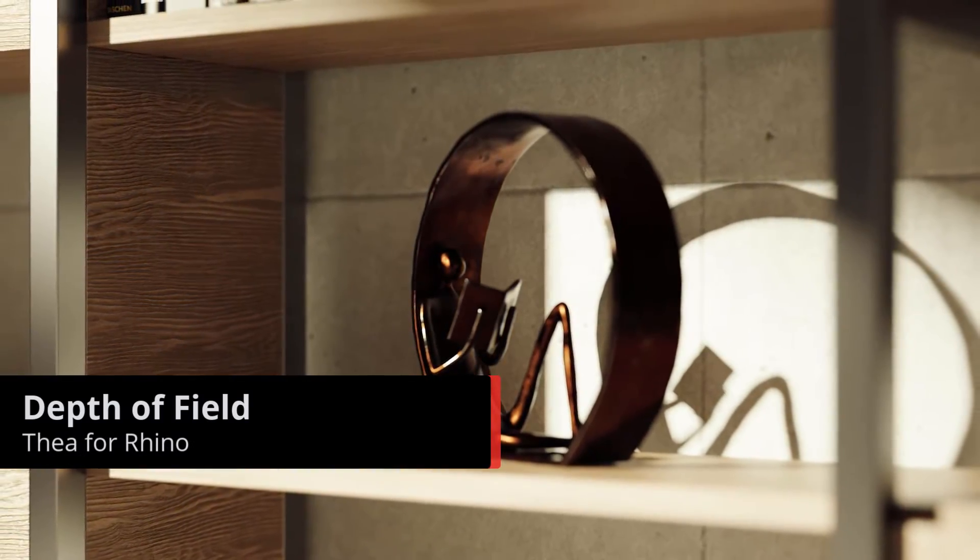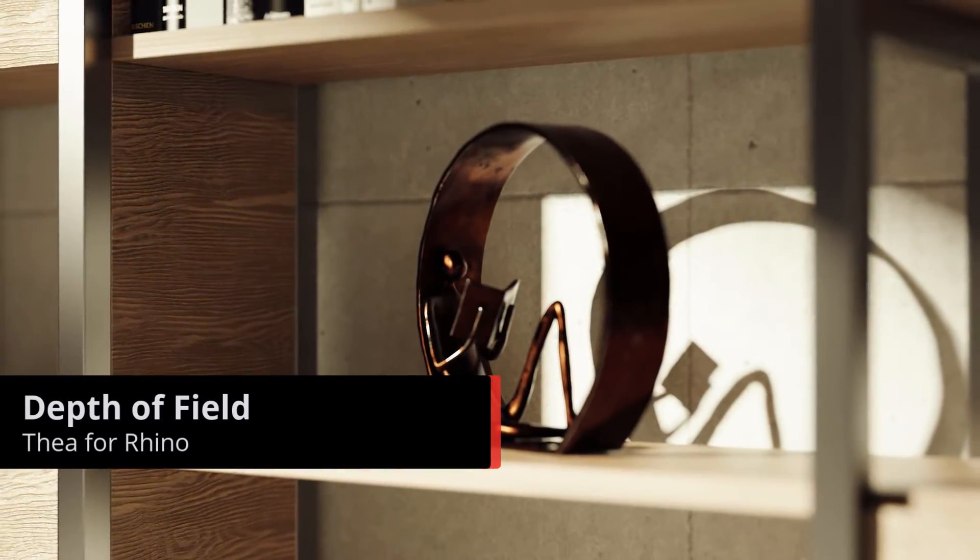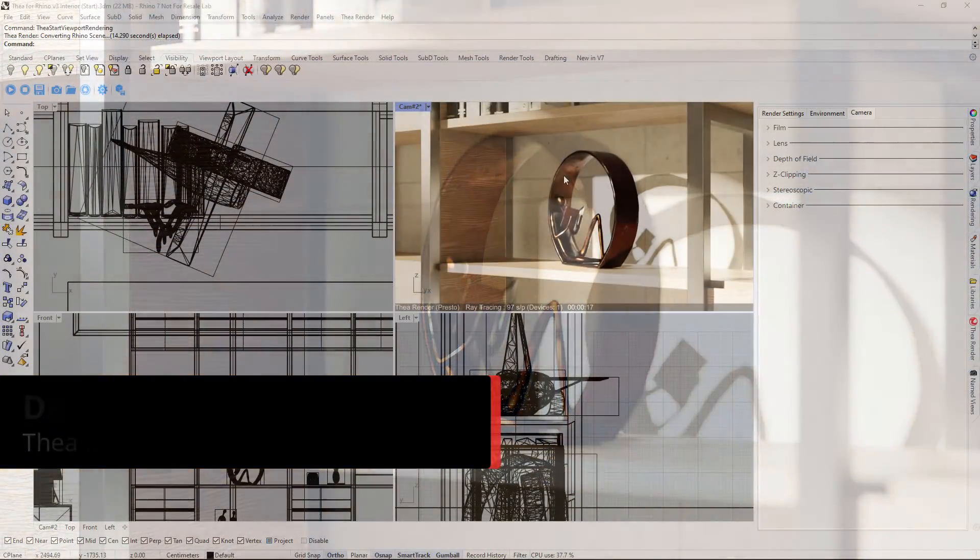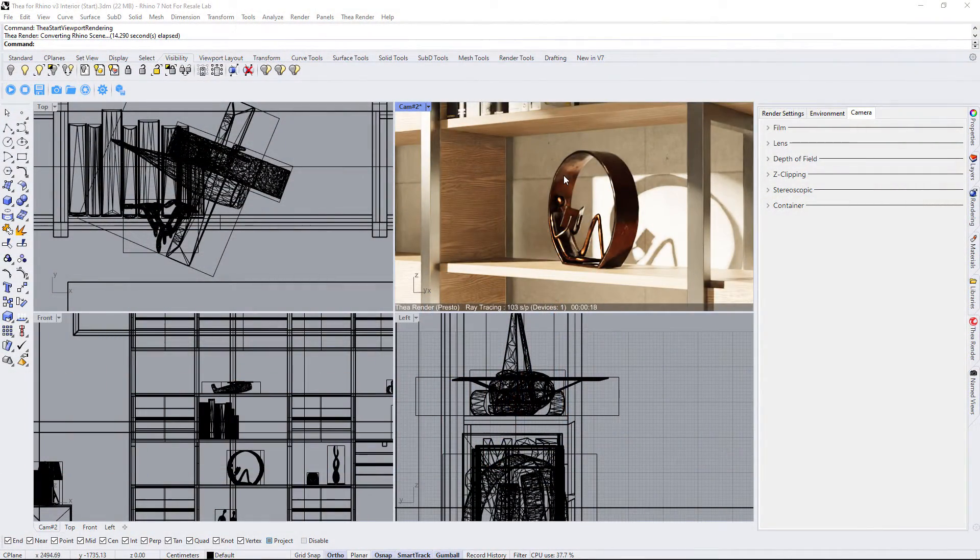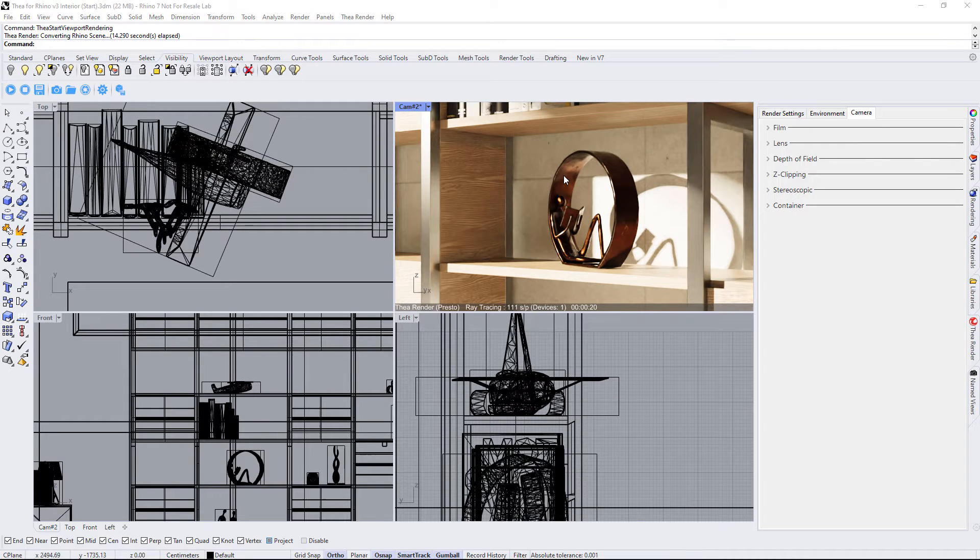The next topic has to do with Depth of Field. This effect is disabled by default and it can be enabled from the Camera tab.